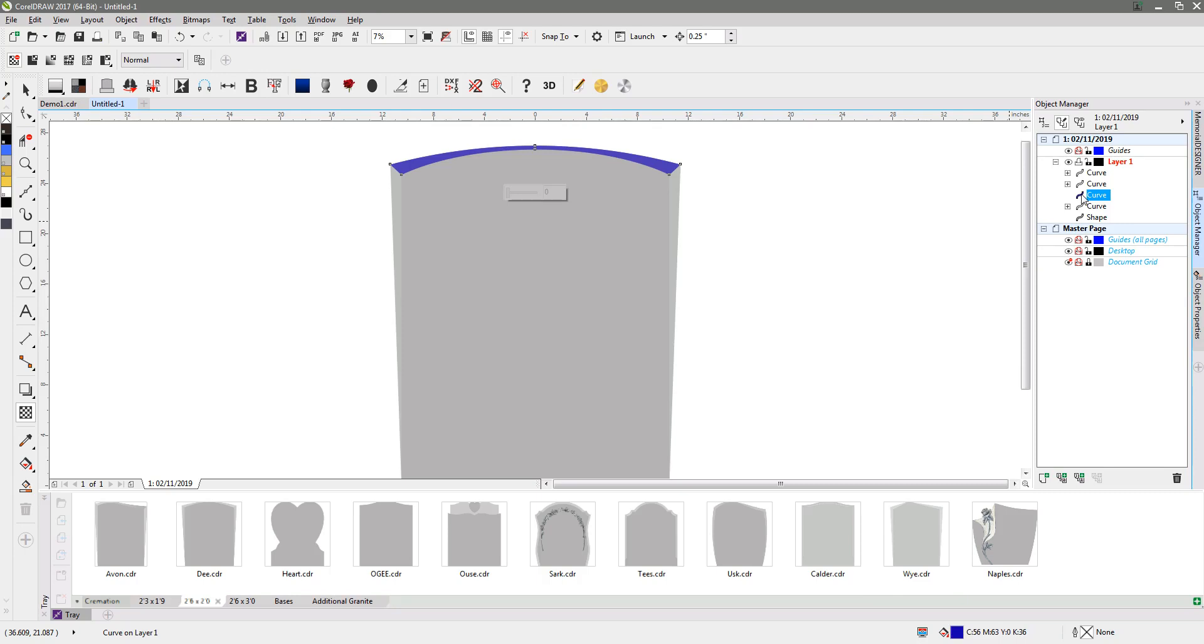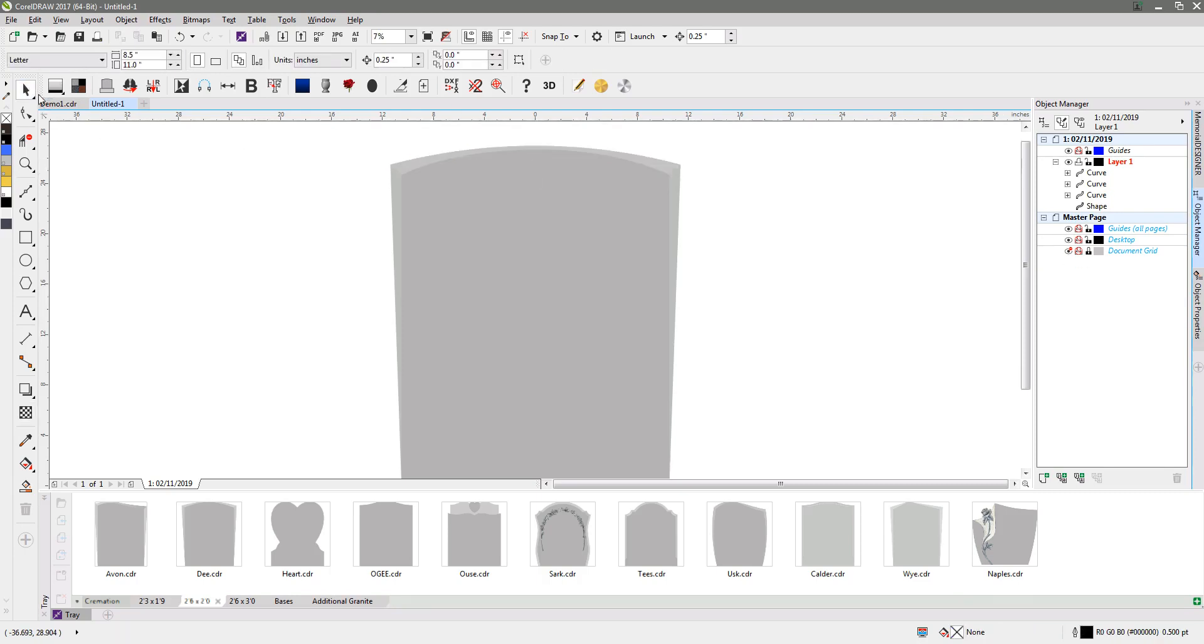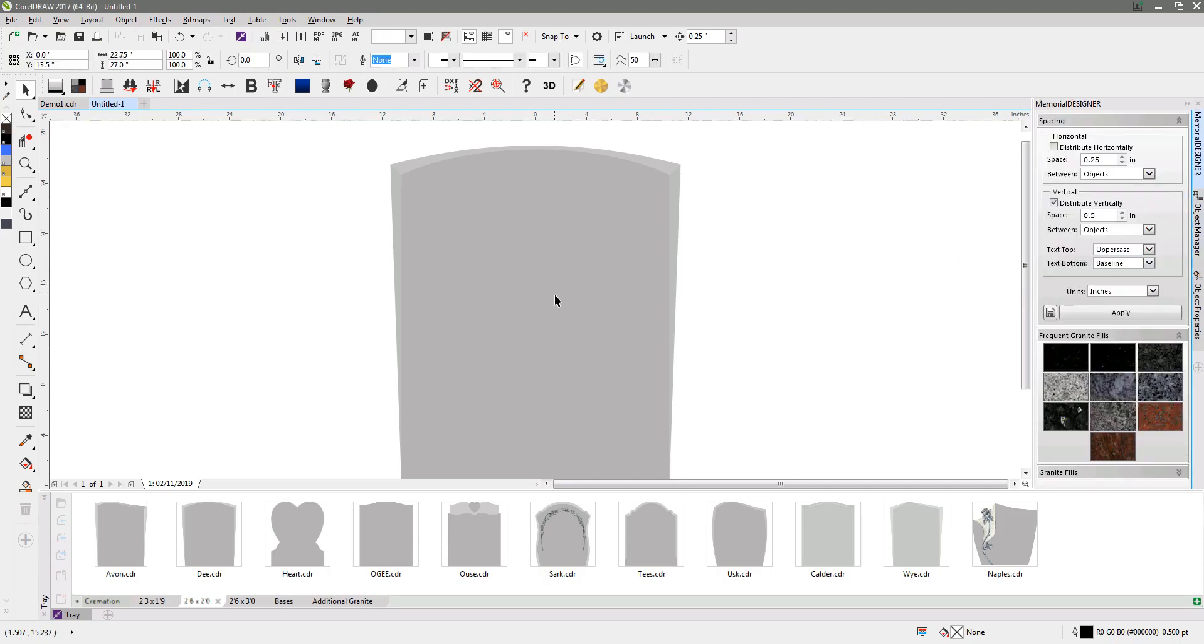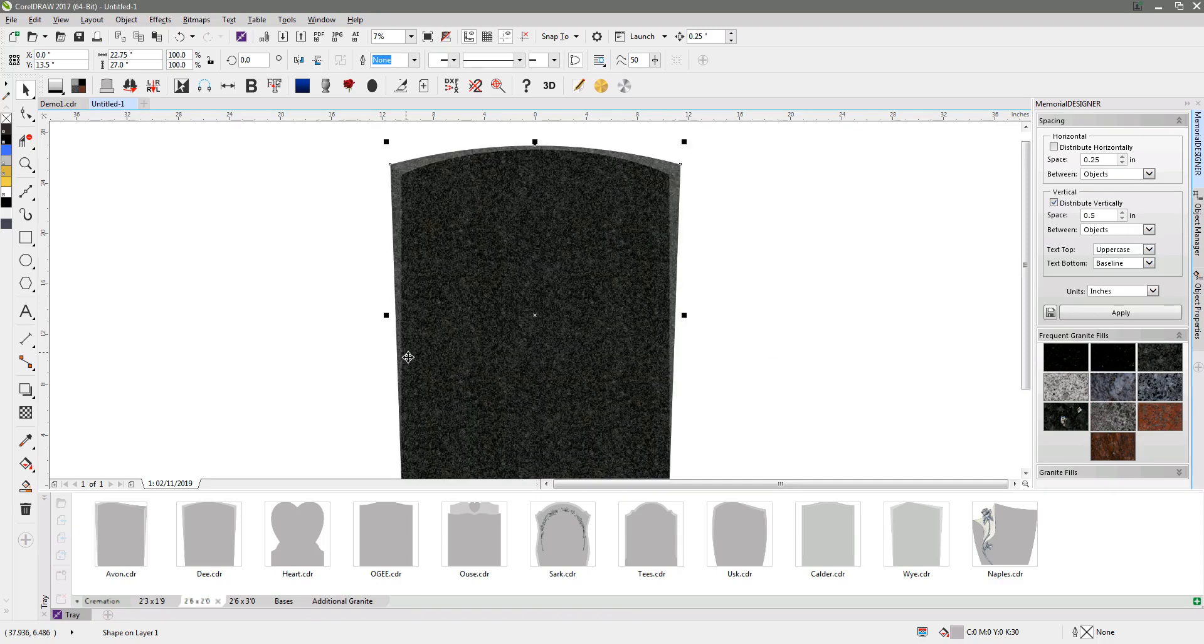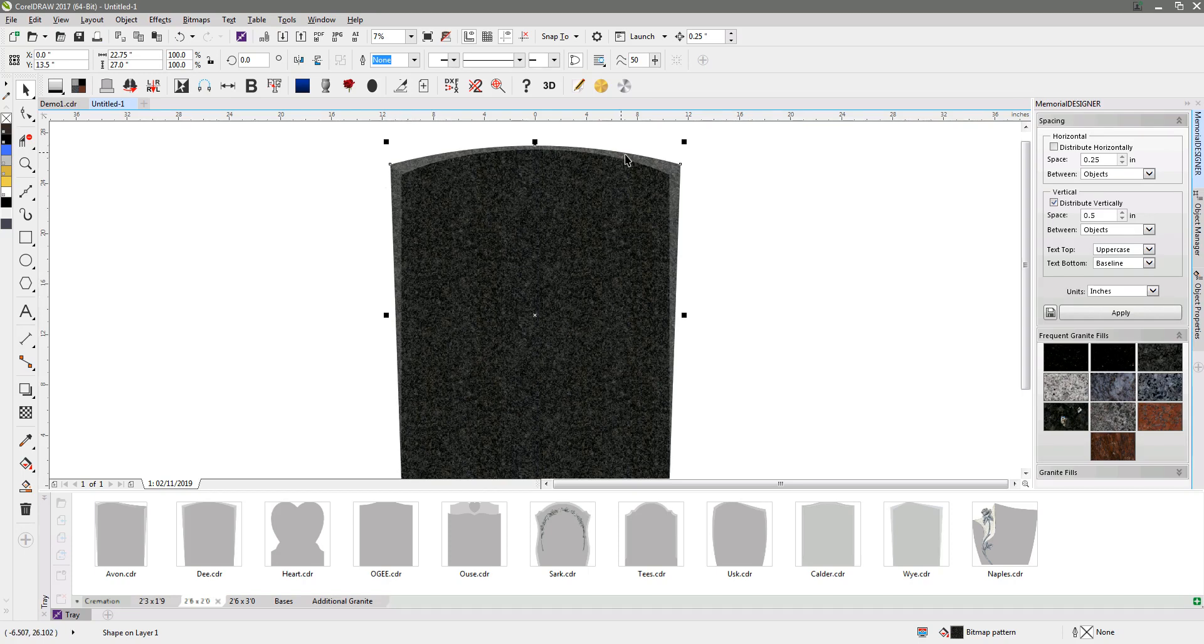So we've now got our memorial. It's got some chamfers on the sides, or apparent chamfers. If I fill the granite in with a color from the memorial designer toolbar such as the South African grey, you can see that you've got the appearance of chamfers.